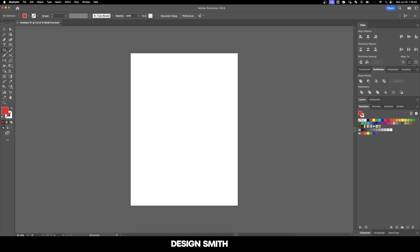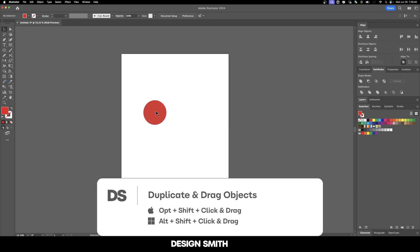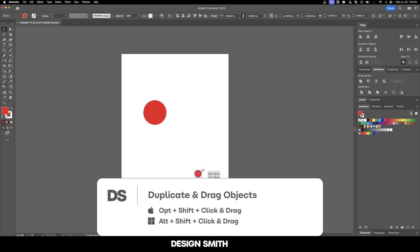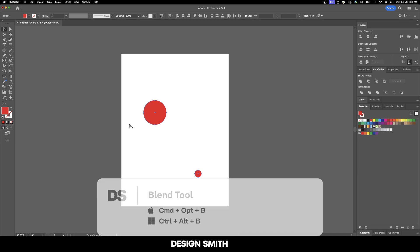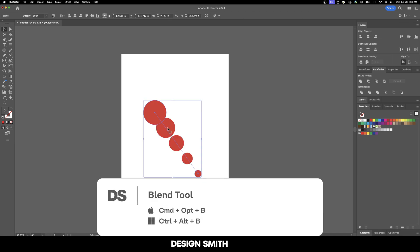I'm going to use the ellipse tool to draw a circle, then hold down option and click and drag to resize. Now I'll select both circles and hit command option B, or alt option B on Windows, to blend these two circles together.